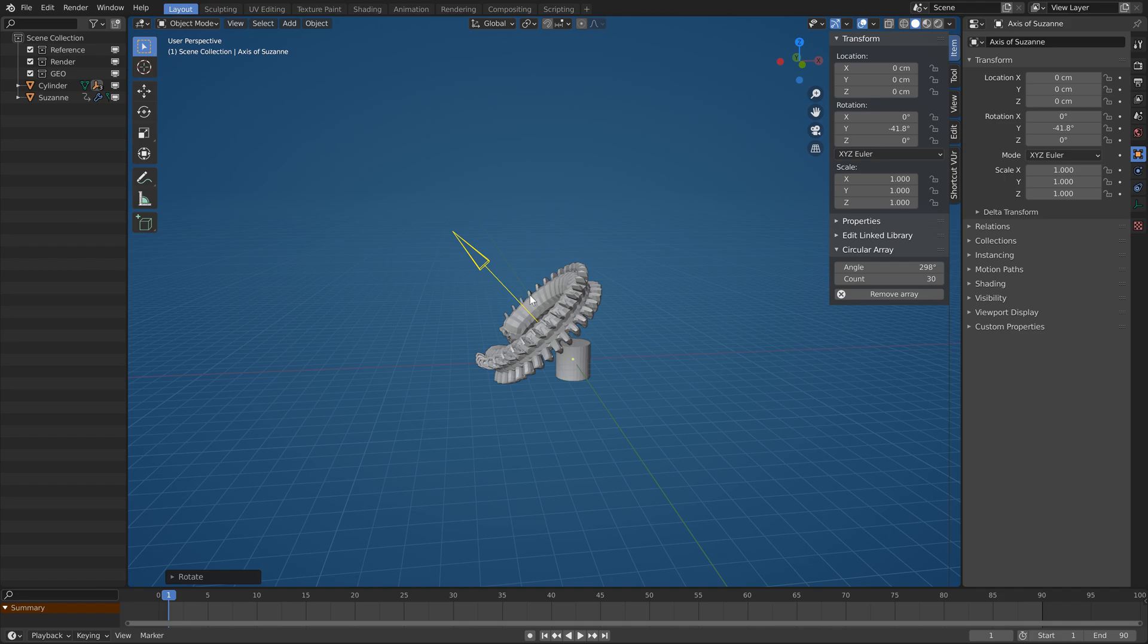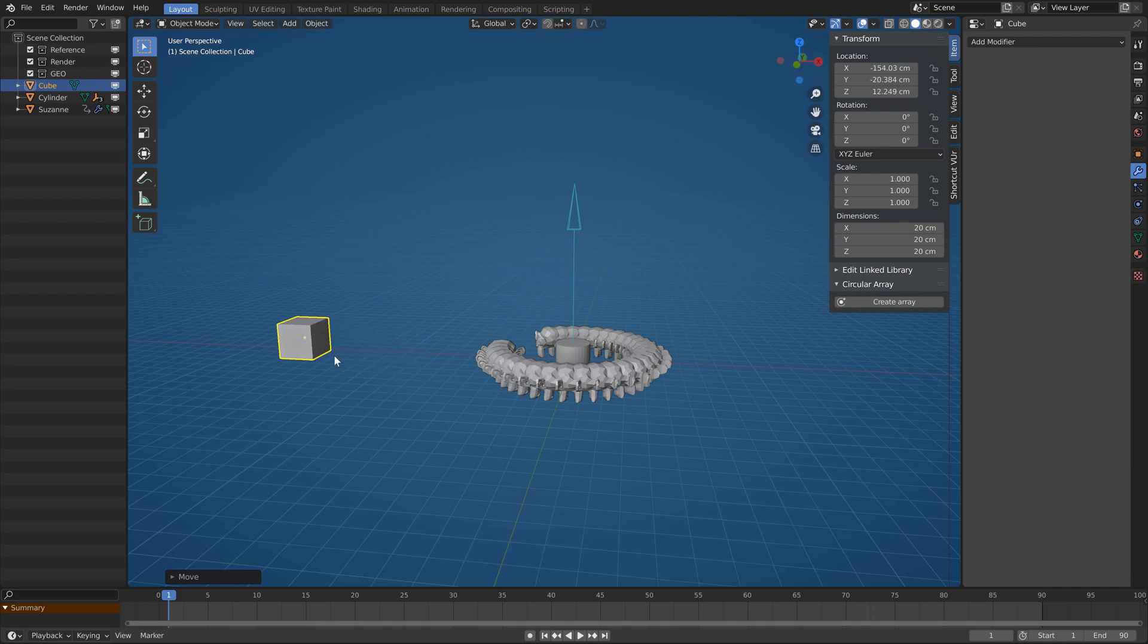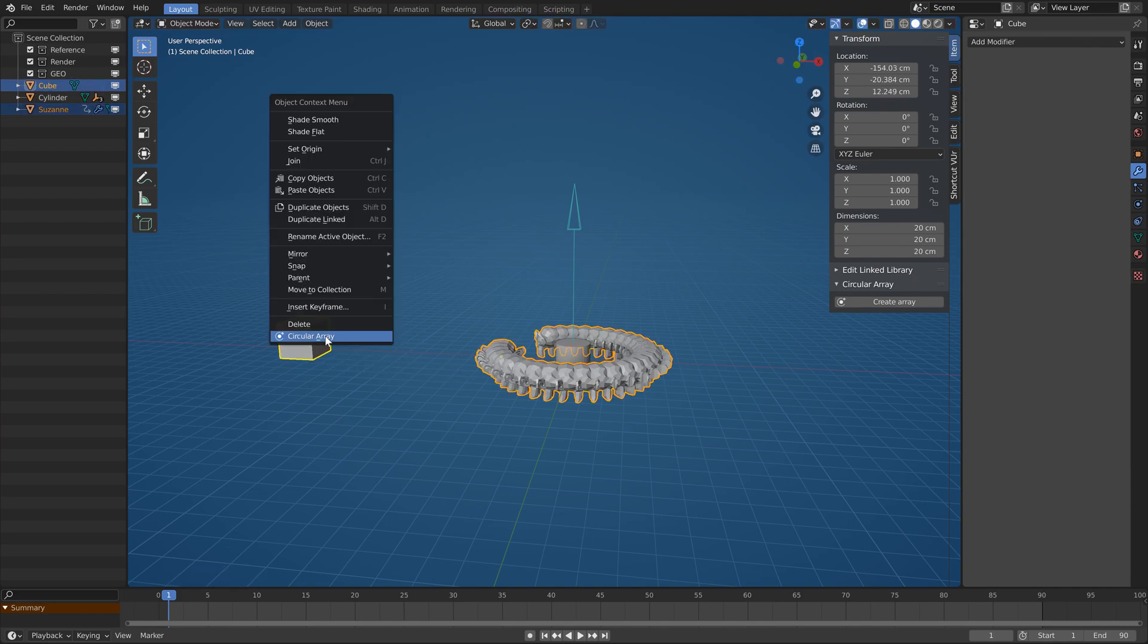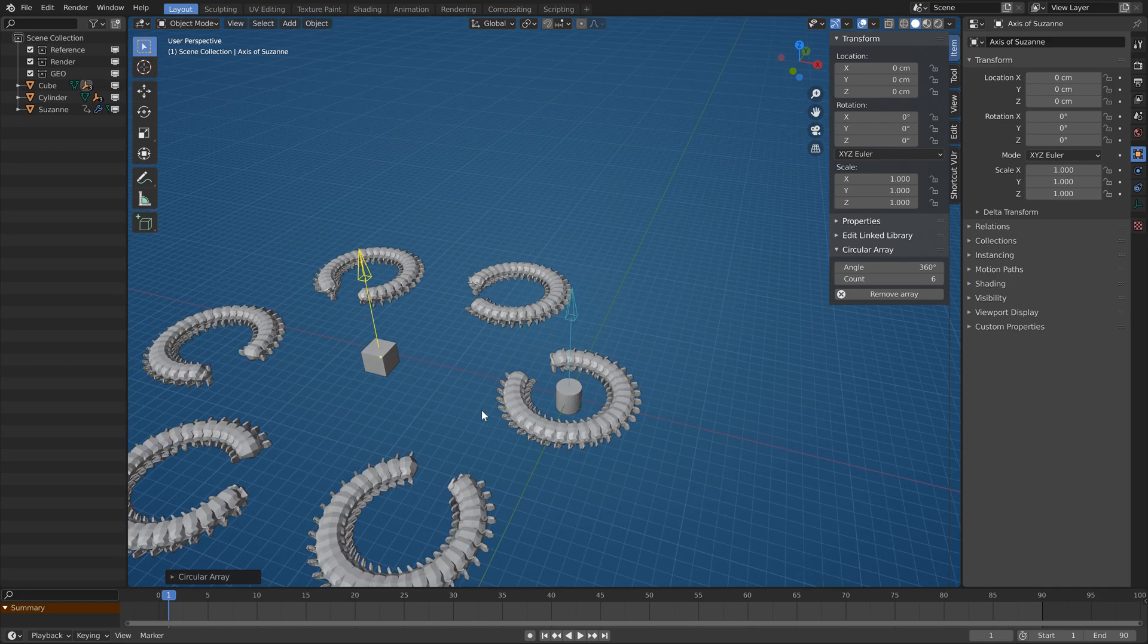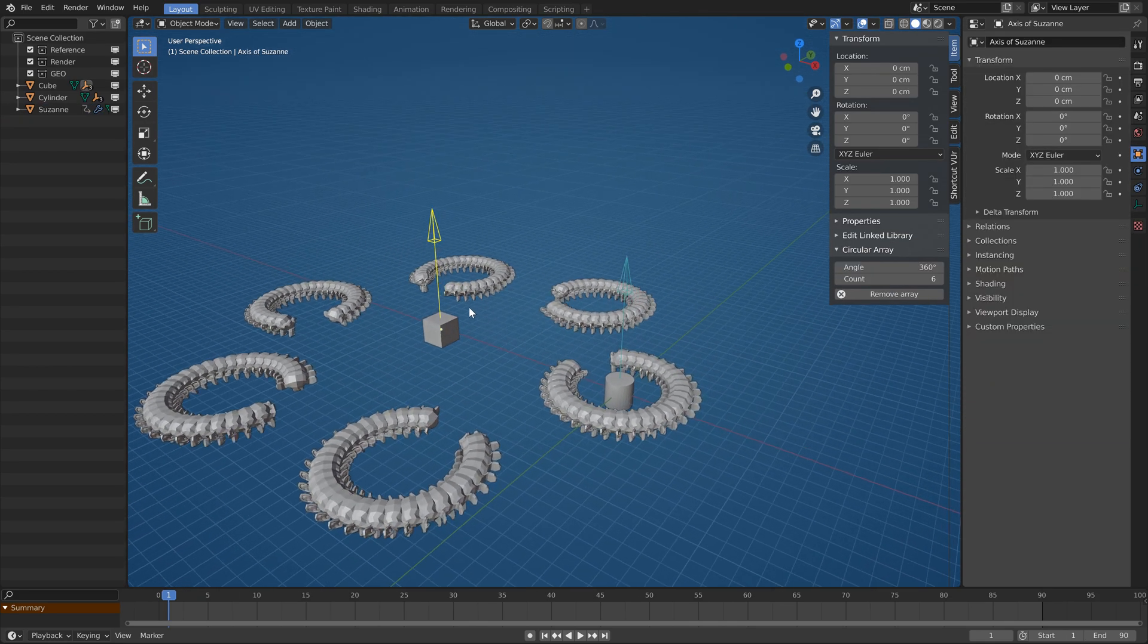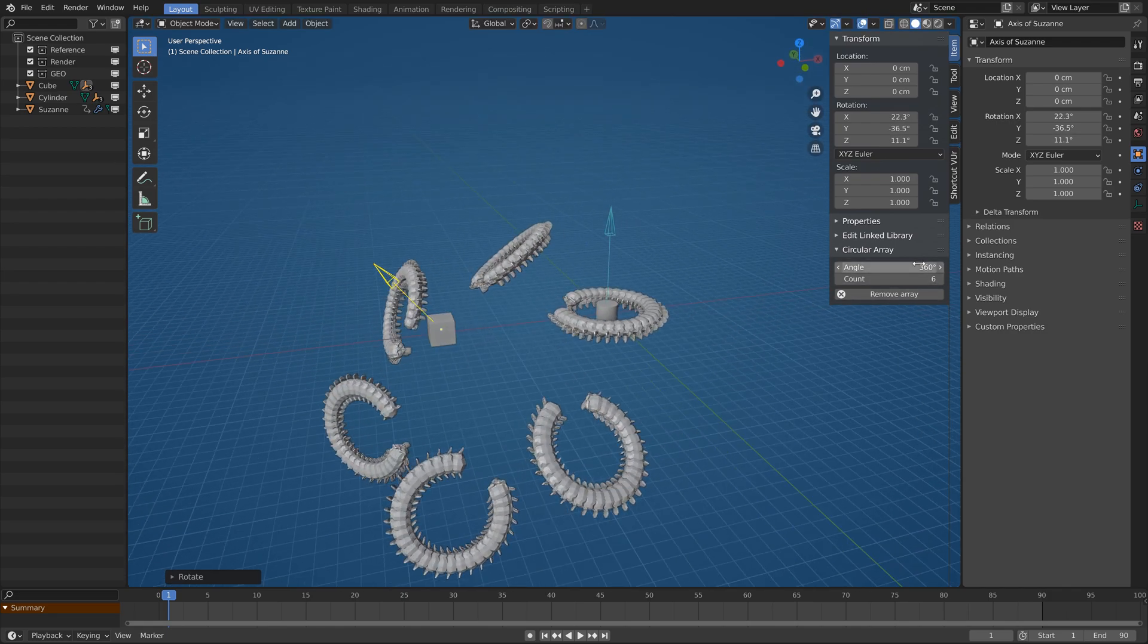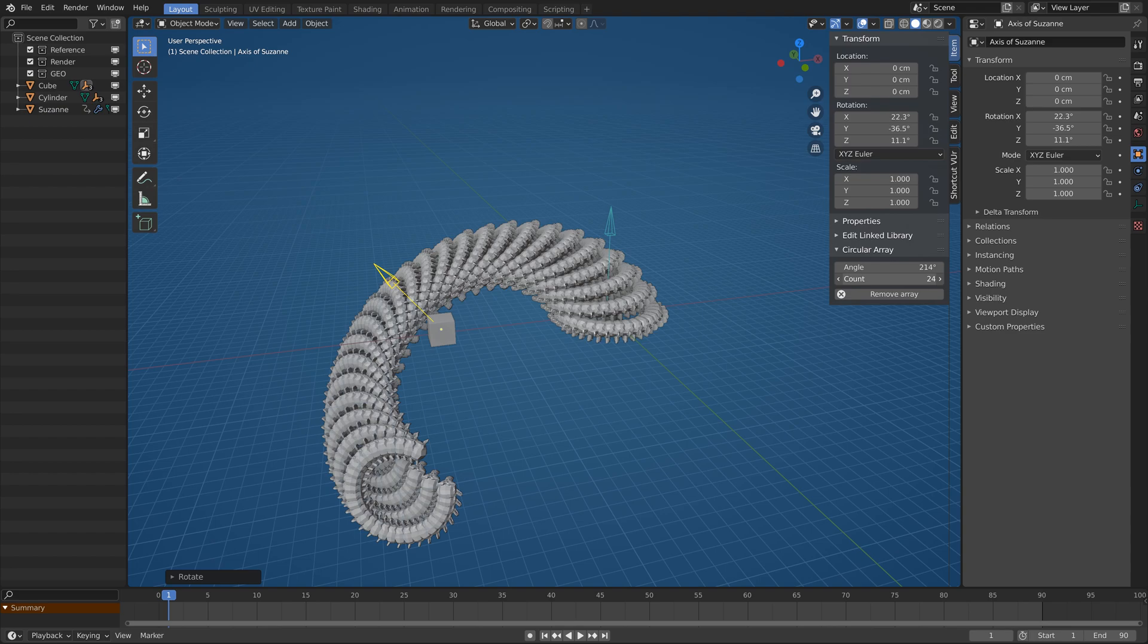So if you have another center object, select the monkey again, then the new center with shift and press the create array. You now have a new empty axis with new values to play with. It's all generated with native array modifiers, so you can change their order in the modifier panels.